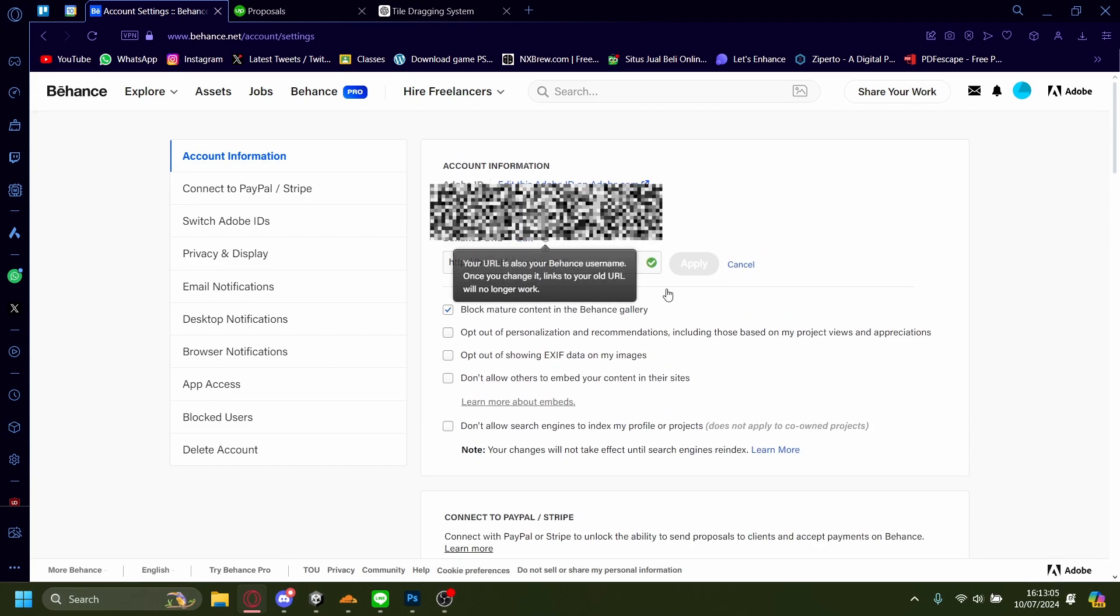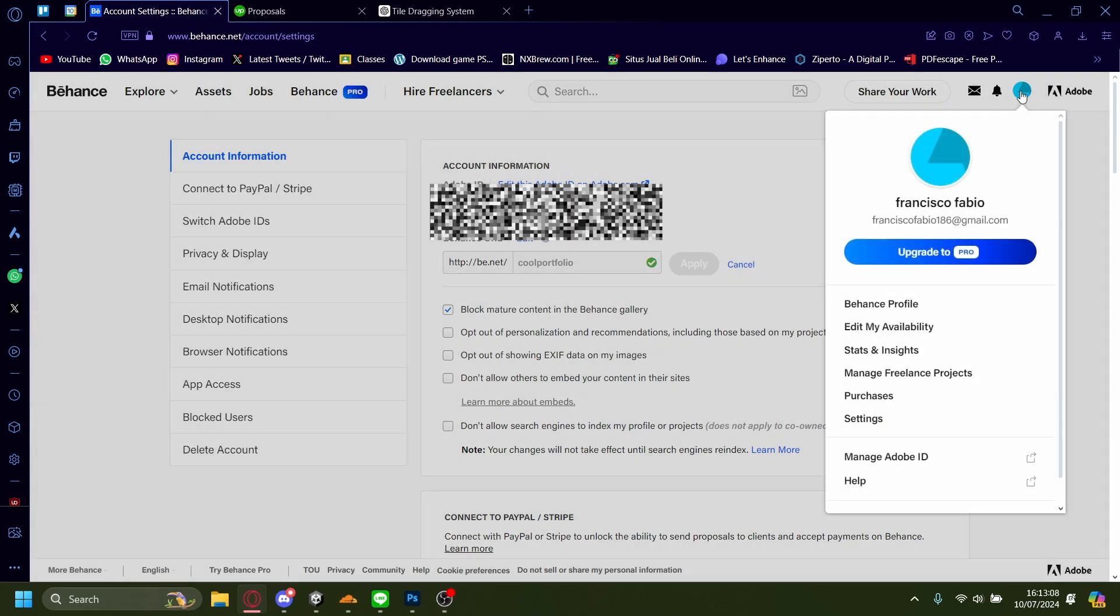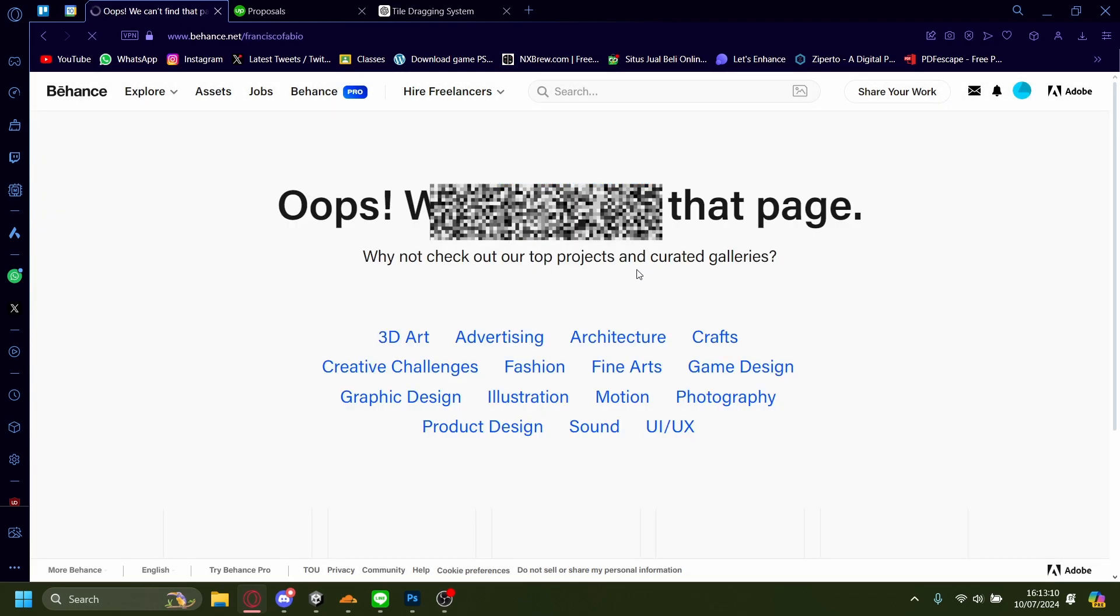And now after you've applied, maybe it'll take some while for it to refresh. But besides that...